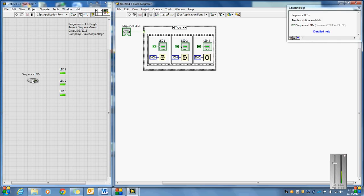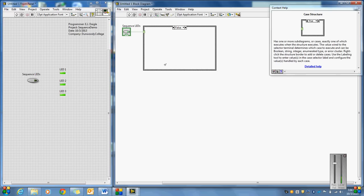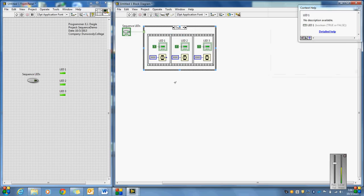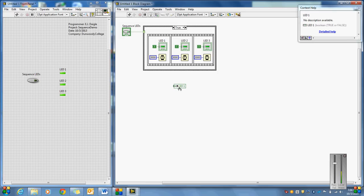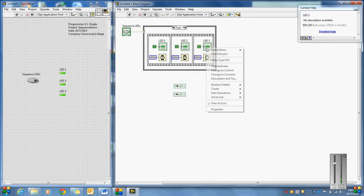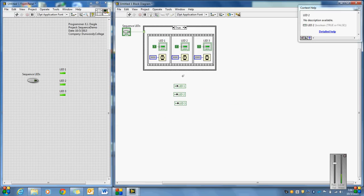So let's say when I turn the Sequence LED button off, I want those LEDs to turn off. What I can do is go into the false case and turn those LEDs off. The trouble is these LEDs are kind of outputs — how do I readdress that output? What you do is right-click on that LED and create a local variable. So I'm creating a local variable for each one of these LEDs — a local variable for one, a local variable for two, and by right-clicking the last one, one for LED 3.